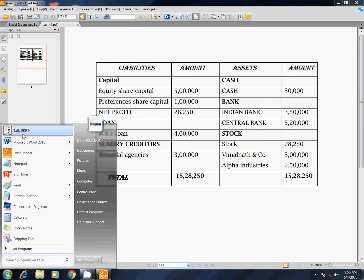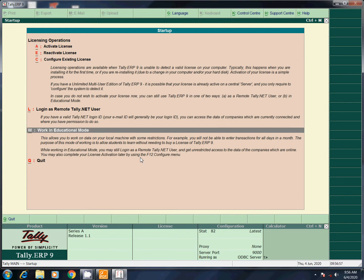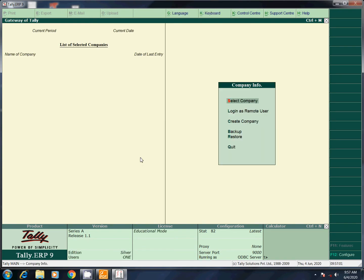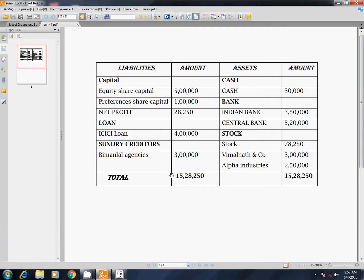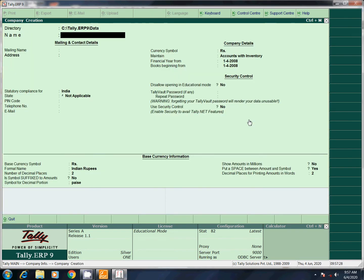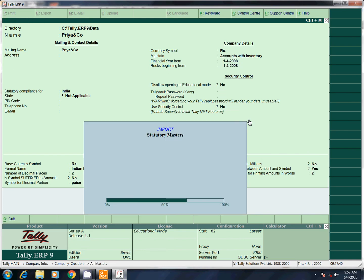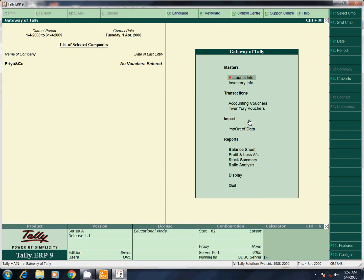First, open the sum. We are going to work with the first company — the answer is 15,28,250. If we know the first company, we go to the second company: create and create.